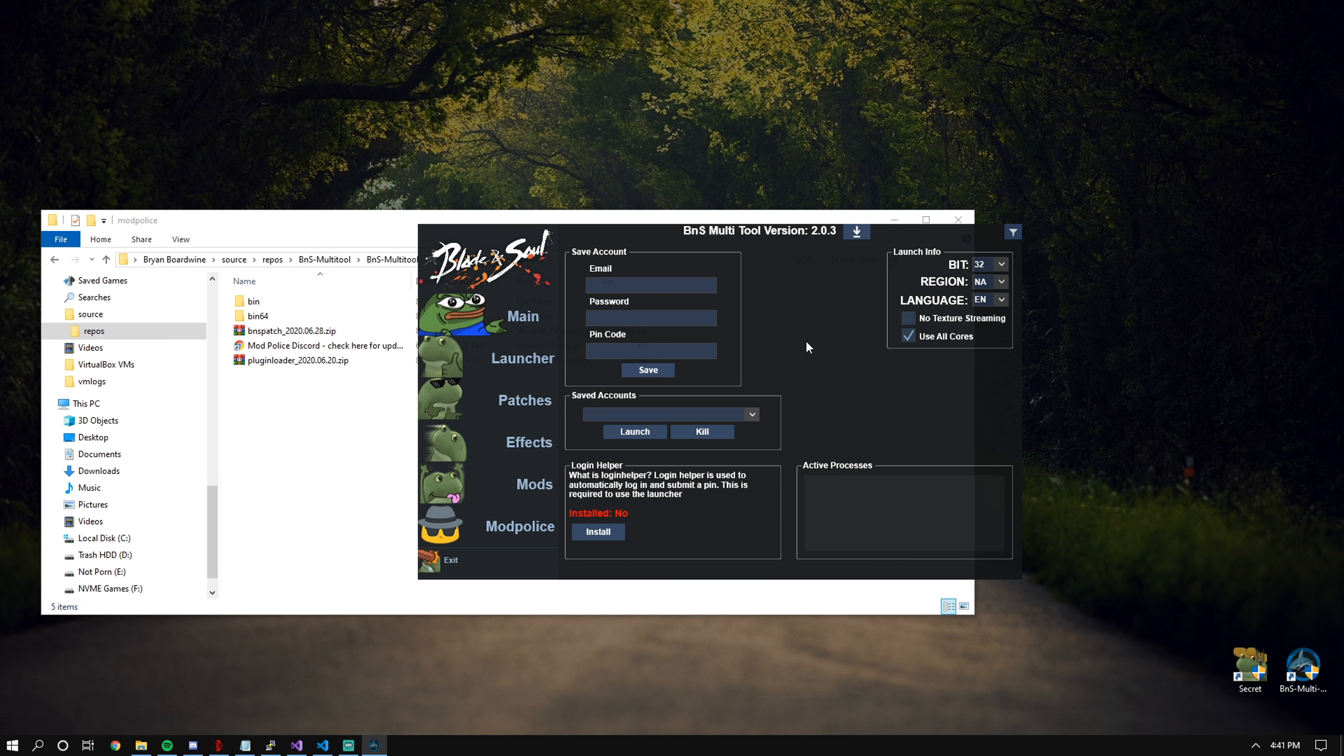If you're wondering what is Login Helper, Login Helper essentially uses the in-game login XML to automatically log you in and automatically enter your PIN code. If you do not want your PIN code to be automatically input, then don't put a PIN code. It's as simple as that.